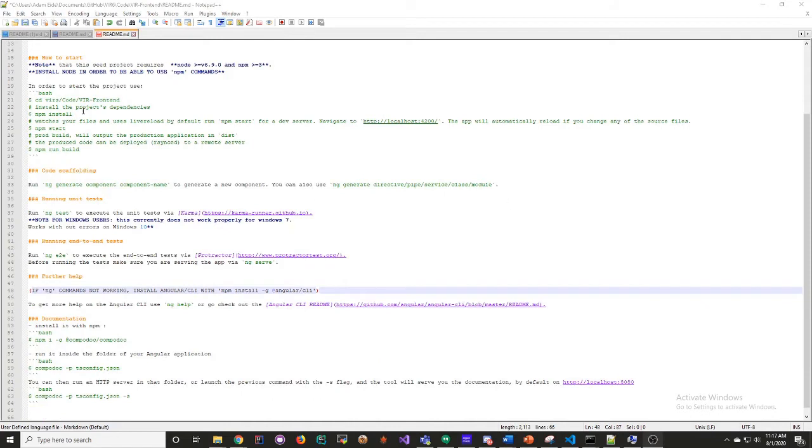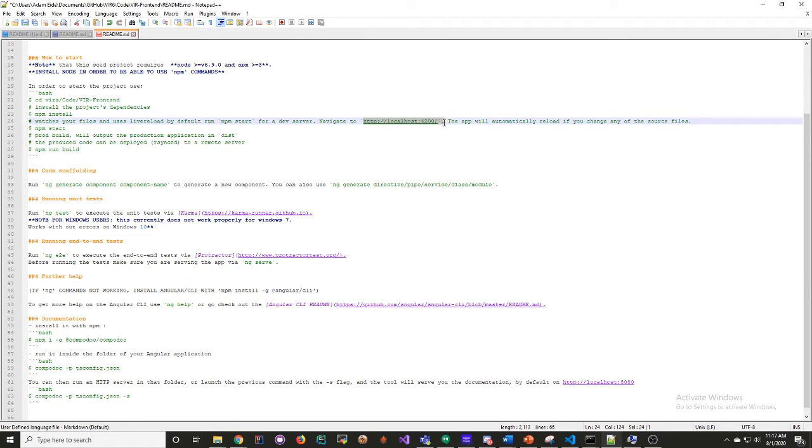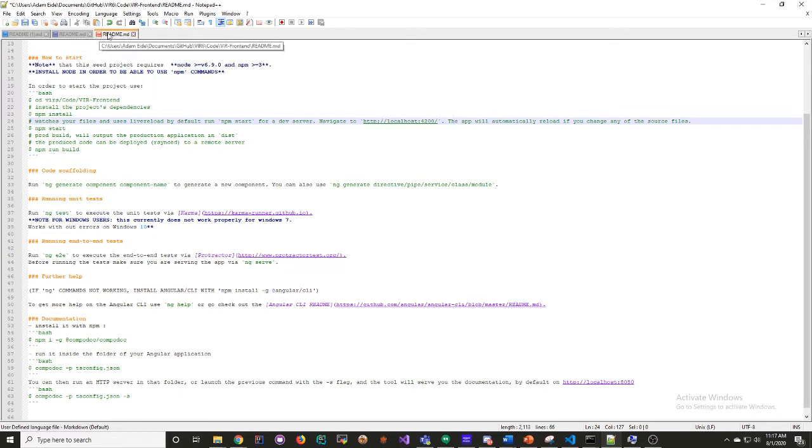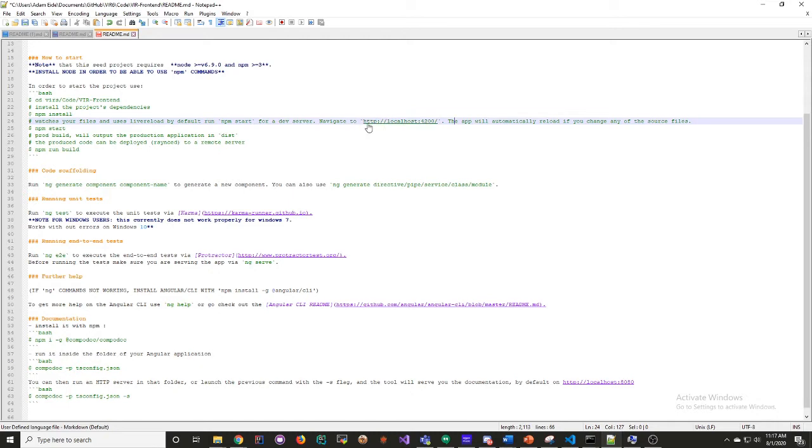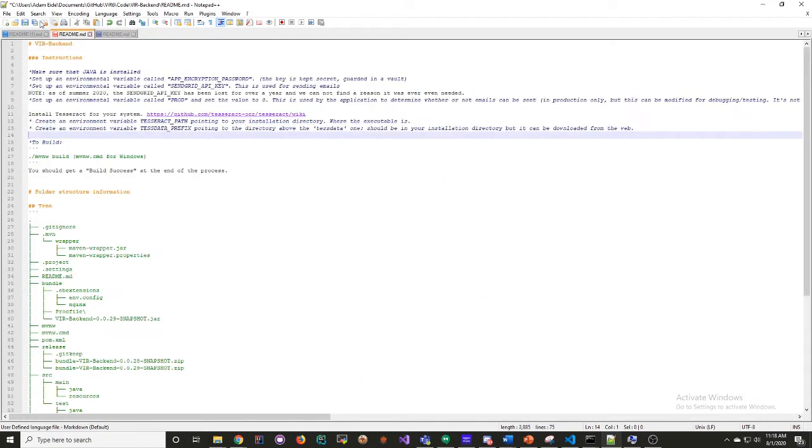Once you do this, you can see the front-end of the website running at localhost 4200. The front-end is basically done, though, so there's not a lot of times when you're going to have to use this. Now we're going to go to where you'll be doing most of your work in the back-end.